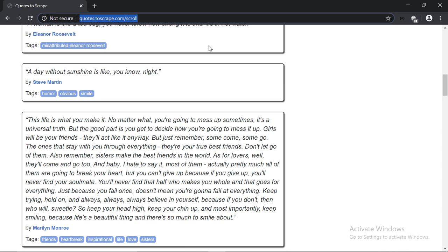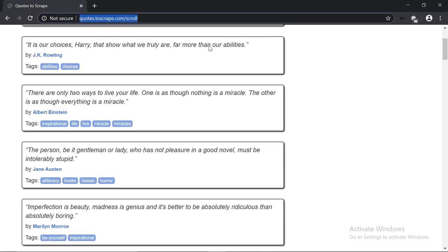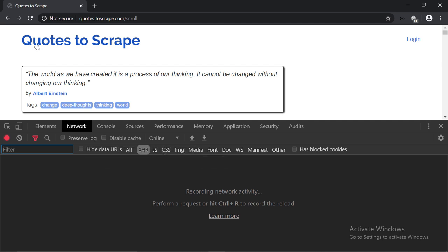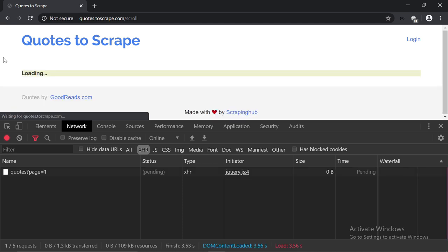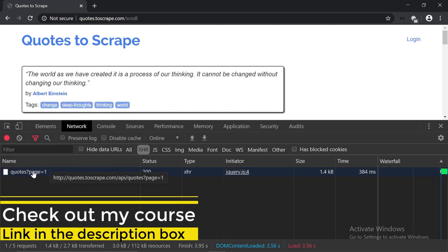But this doesn't necessarily mean that we have to use Splash or Selenium in order to scrape it. Let me show you. So, I'm going to scroll up first, and then let's open up the developer tools, so Ctrl-Shift-I. As you can see, I'm on the network tab, and since we want to check if there is an API, we have to apply the XHR filter, as you can see here, which stands for XMLHttpRequest. Now I'm going to refresh the page. So we have one request, quotes, and then page equals to one.